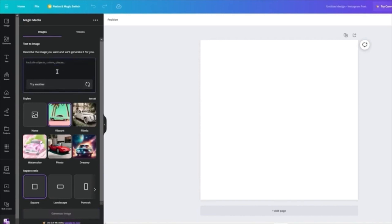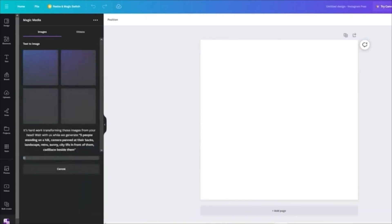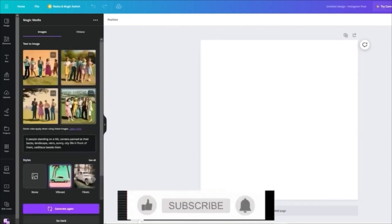I'm going to write: 'Five people standing on a hill, camera panned at their backs, landscape, retro sunny city life in front of them, Cadillac beside them.' That's a very hefty prompt. Let's go ahead and generate that and see what it gives us. We'll just wait for it to generate — and as you can see on the left-hand side you now have your prompts generated: four variants.